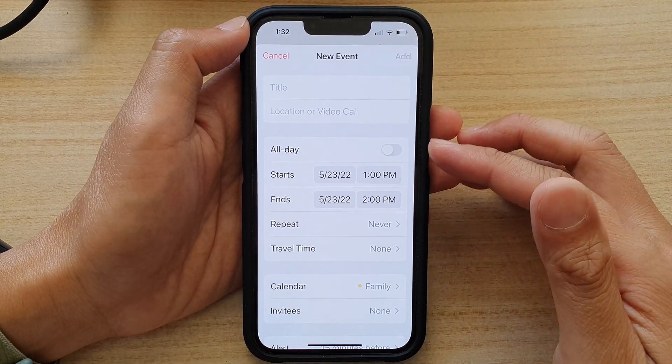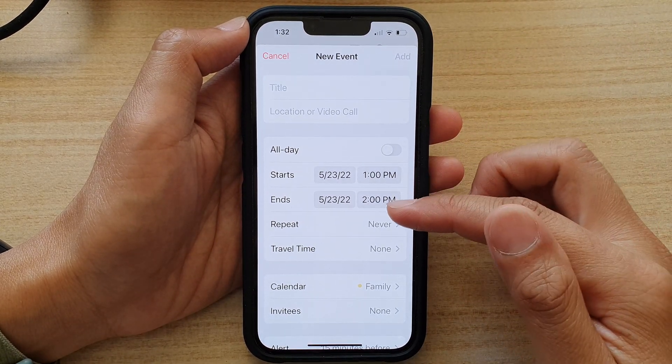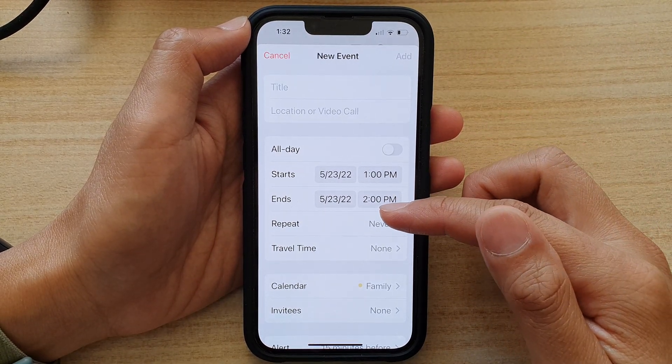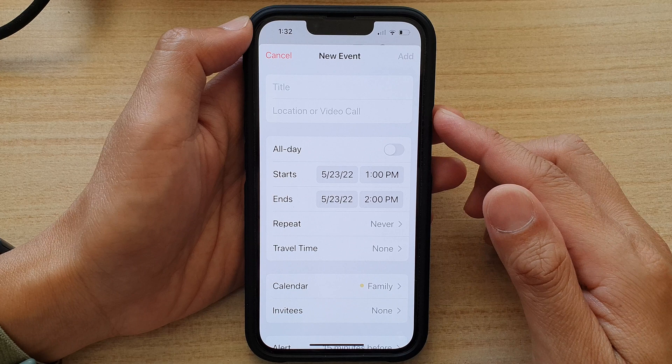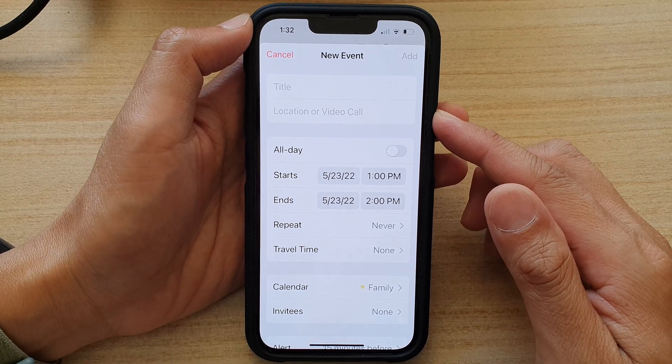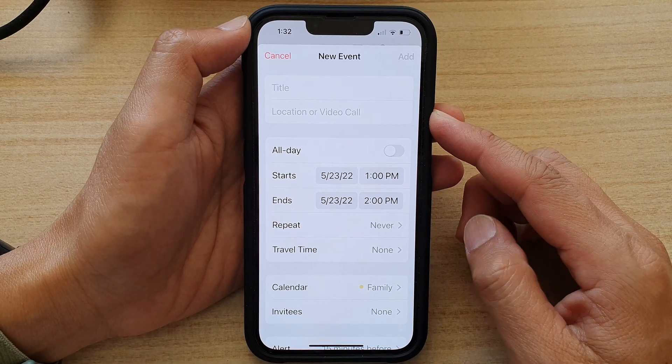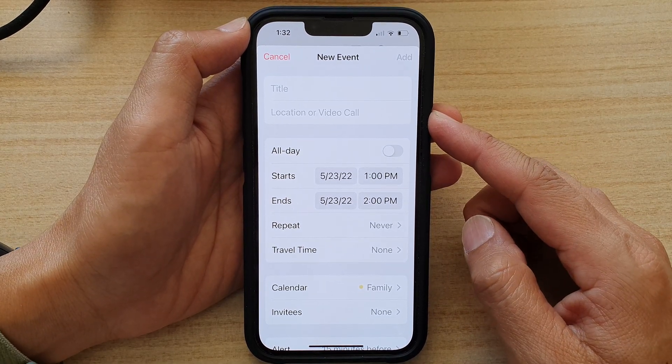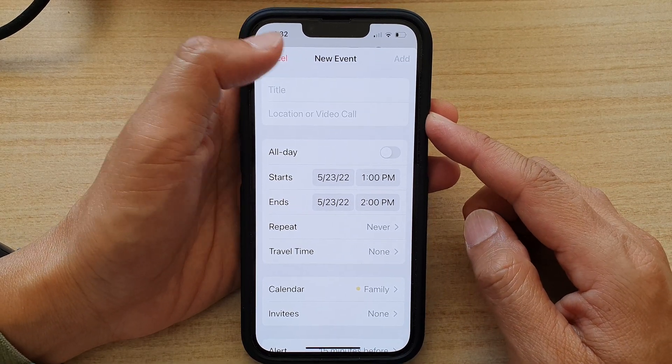How to create a recurring or repeating calendar event on the iPhone 13 running iOS 15.